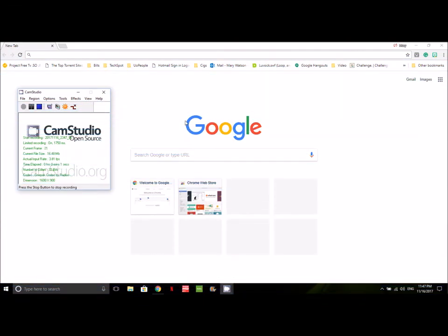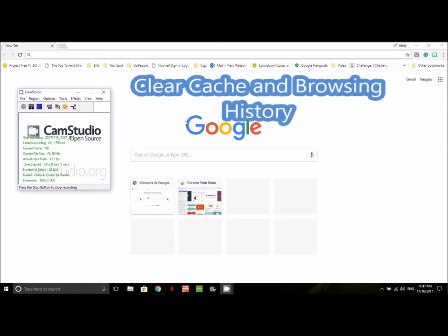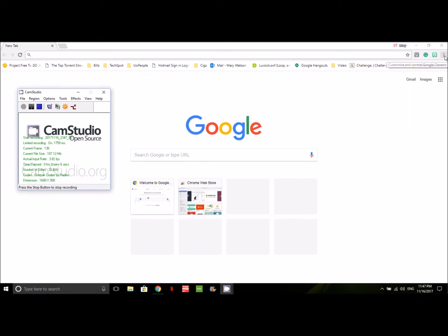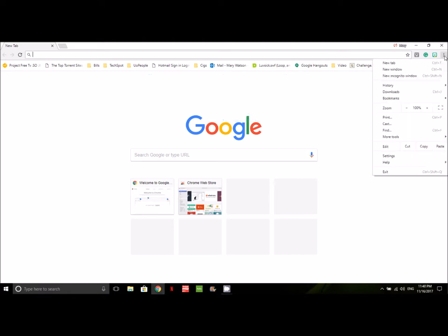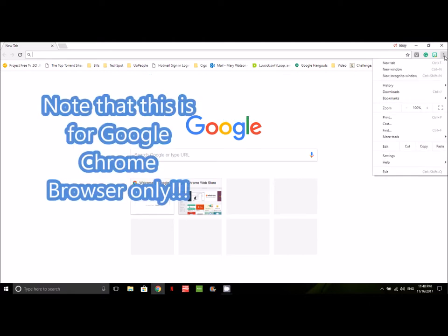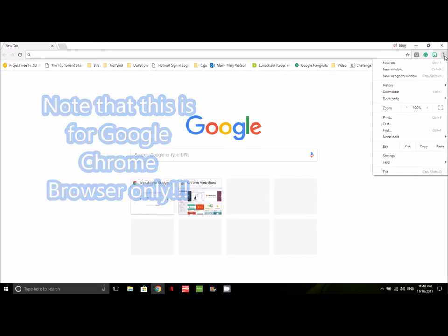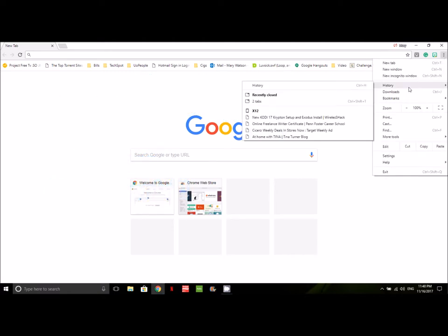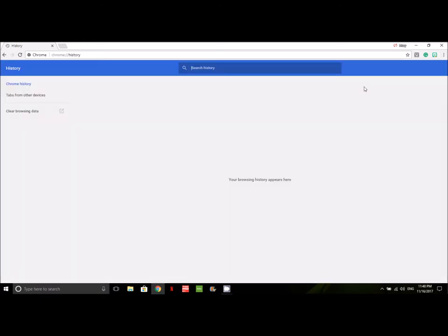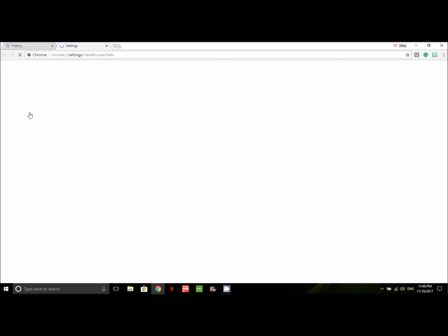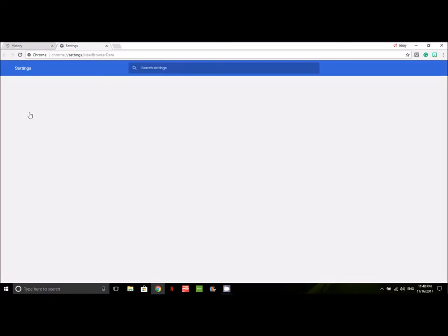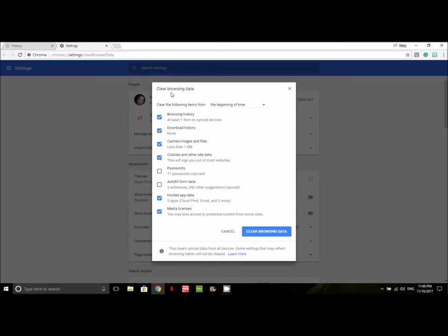The second thing that you can do to optimize performance on your PC is to clear your cache and browsing history. Go over to these three buttons here. Press them, then go down to History. Slide over and click the word History. When this screen pops up, go down to Clear Browsing Data and another tab will open up.